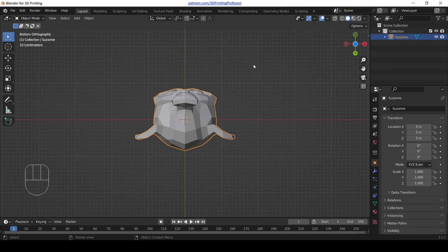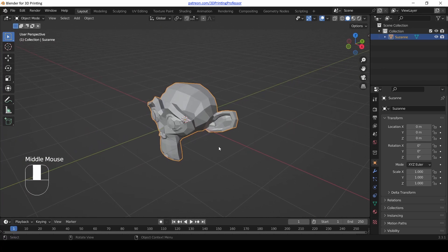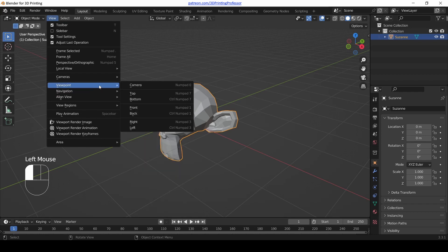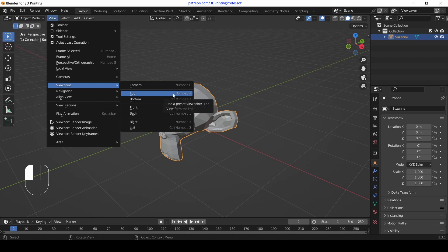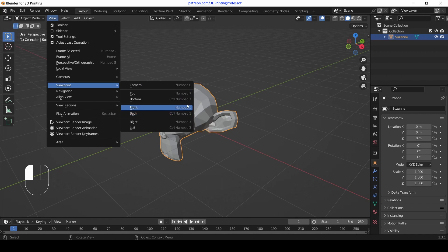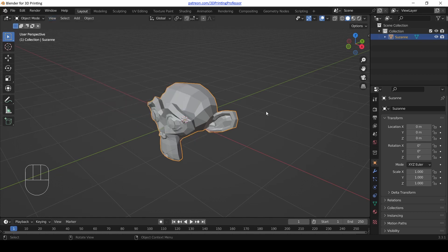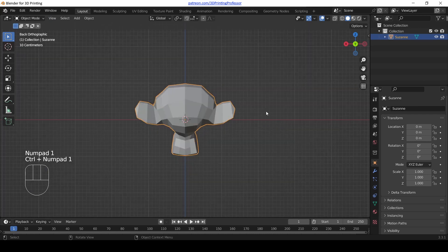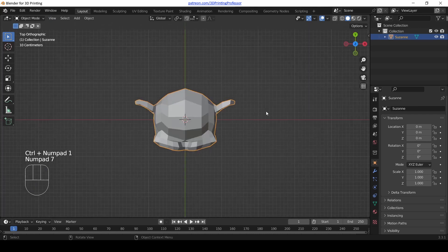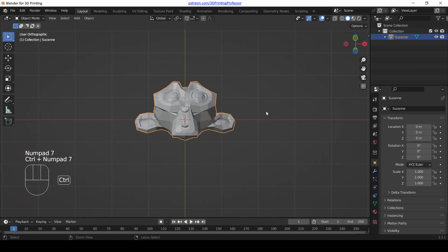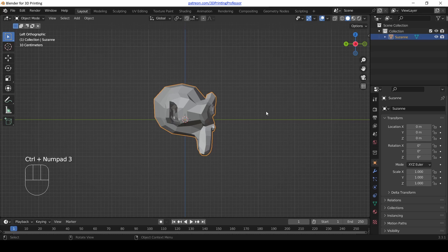Now there's another way to do it. And this way is super tricky. So reorbit your view so you're at a kind of diagonal angle again. And let's go up to the view menu, viewpoint. Forget about camera. Top is seven. Bottom is control seven. Front is one. Bottom is control one on the number pad. Right is number pad three. Left is control number pad three. Let's try those out. One on the number pad, front view. Control one, back view. Seven, top view. Control seven, bottom view. Three, side view. Control three, other side view.